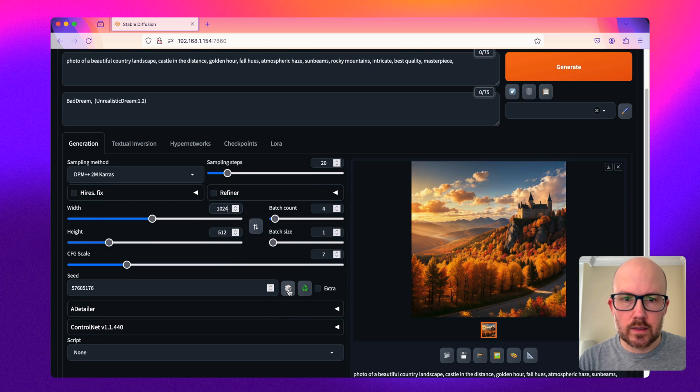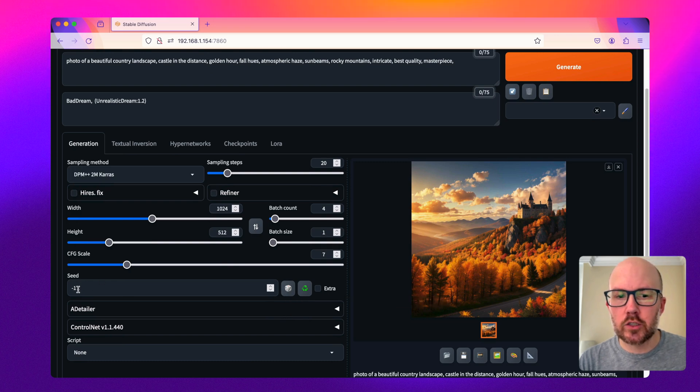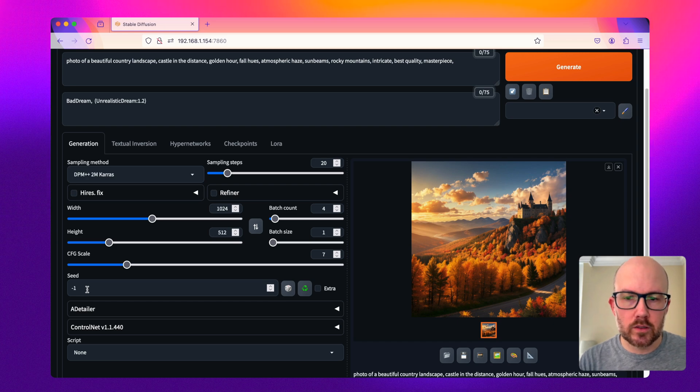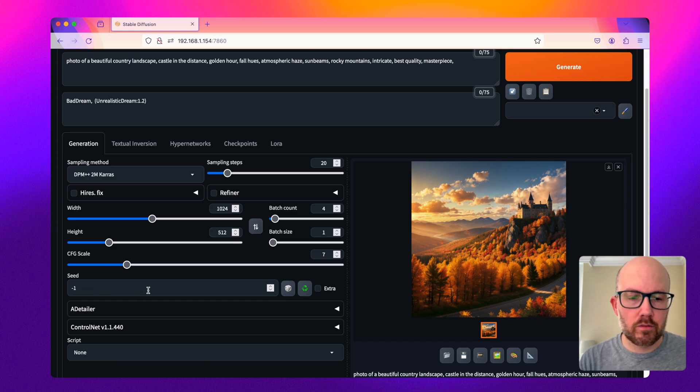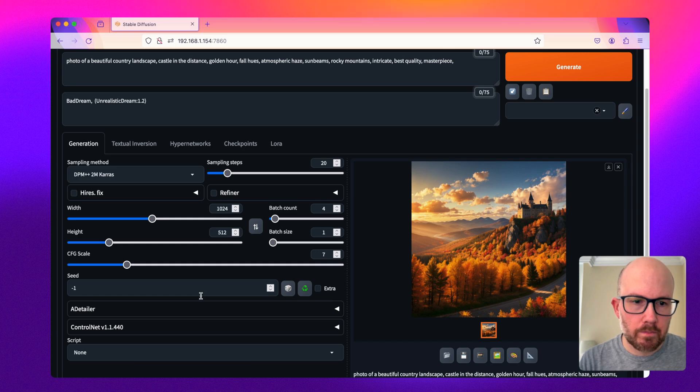Since this is a previously generated image, I'm going to change the seed value back to a random value, so I have four different images I can review.